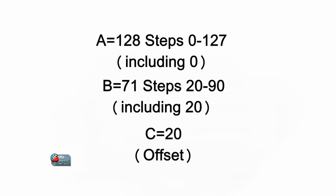If there is an offset as there is here, you call it C. In this case, since the output range starts with 20 and not 0, 20 is the offset.